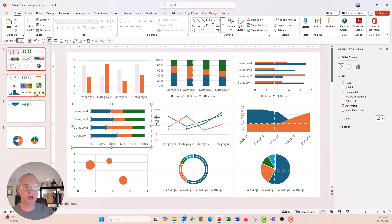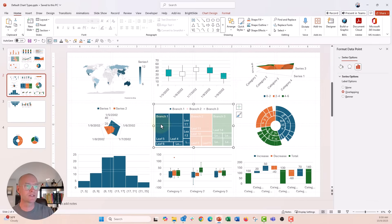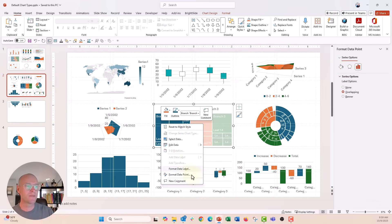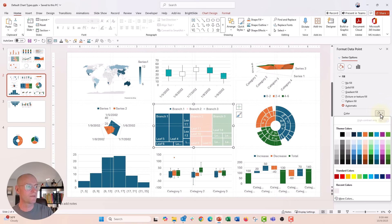But on the newer charts, I cannot do that. So on this tree map right here, let's go ahead and click that. I'm going to click format data point, go to the paint bucket there. Down here, more colors — there's no eyedropper tool.